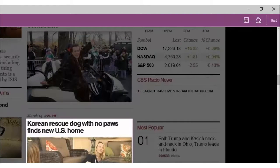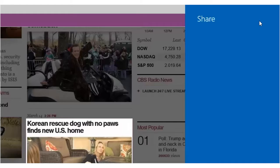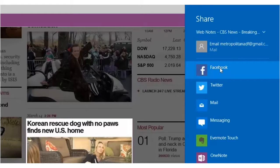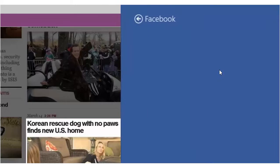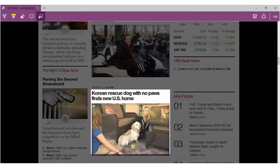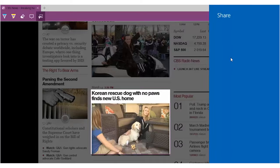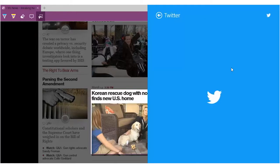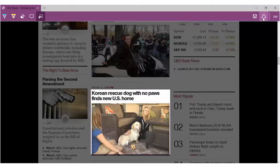You can also use the share button to share your markup note by clicking on the sharing icon. We can share it on Facebook and Twitter or save it to OneNote.